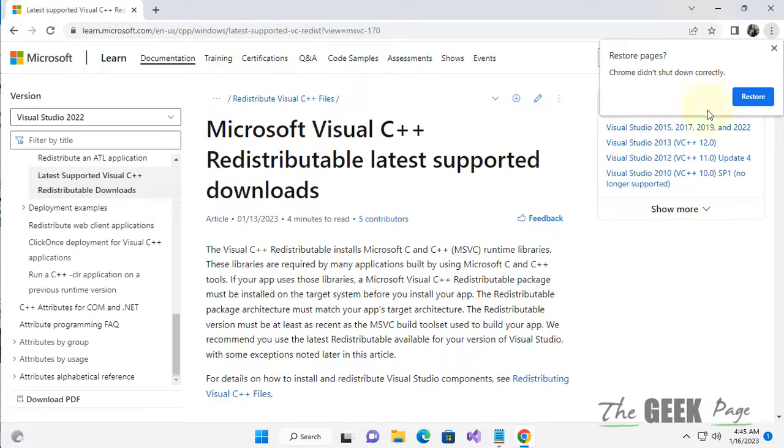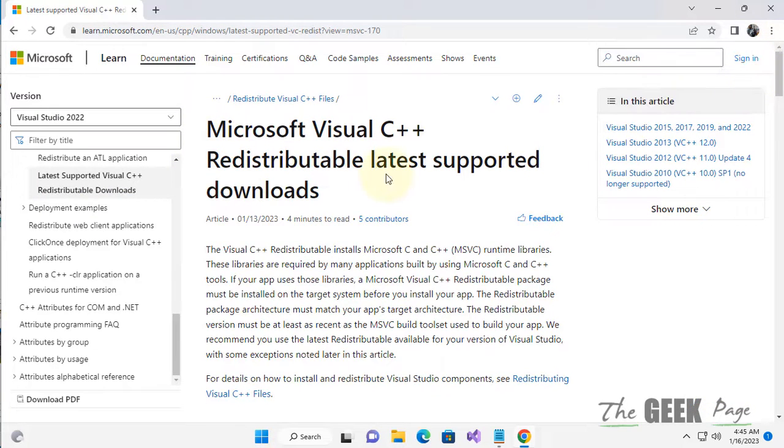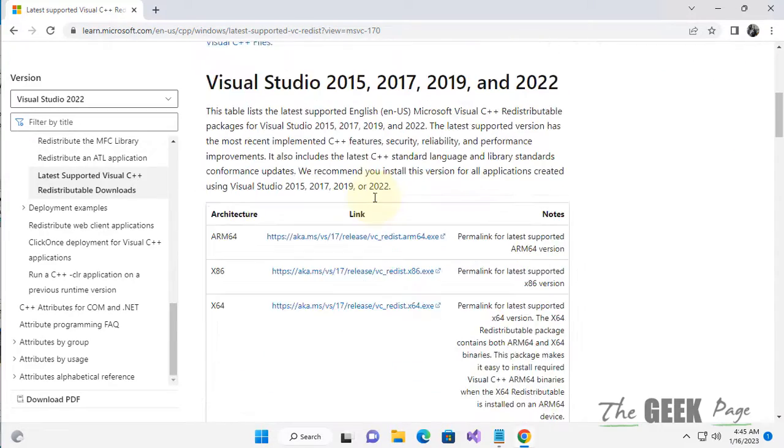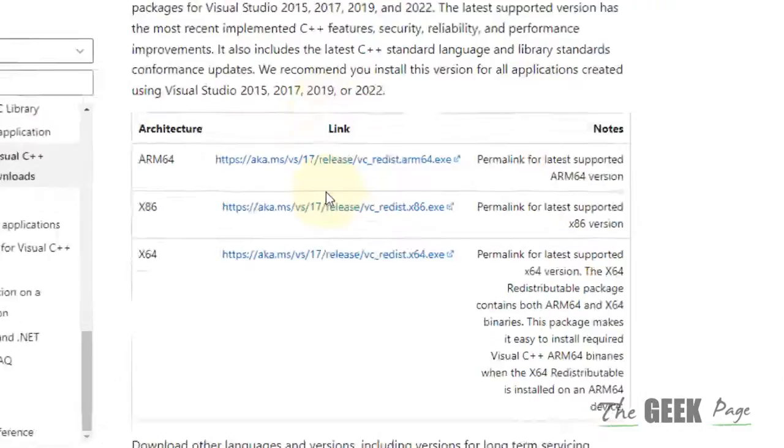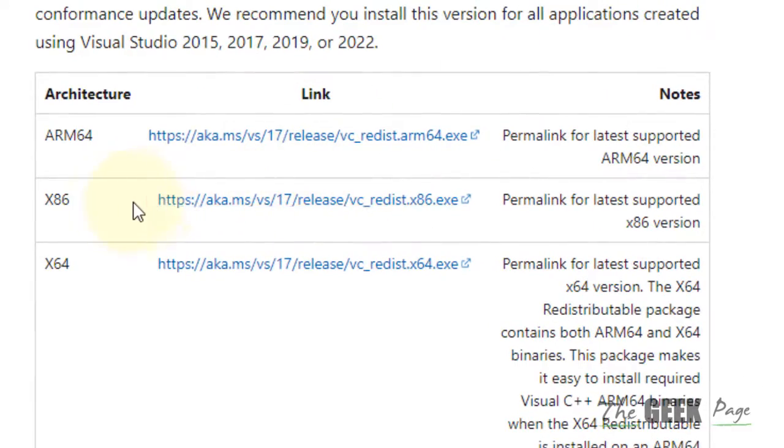You will reach this page: Microsoft Visual C++ redistributable latest supported downloads. Now based on your computer system type, download the required software.